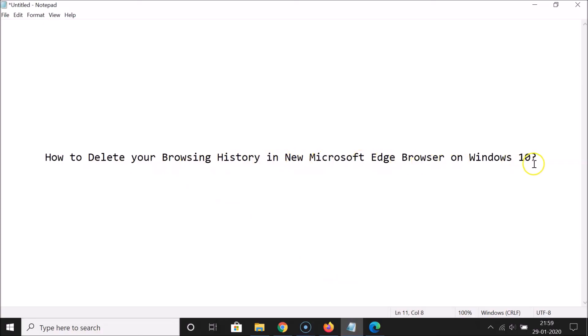That's it! In this way you can easily delete your browsing history in the new Microsoft Edge browser on Windows 10. Thanks for watching — if you like my videos, please support this channel by subscribing. Thanks, bye!